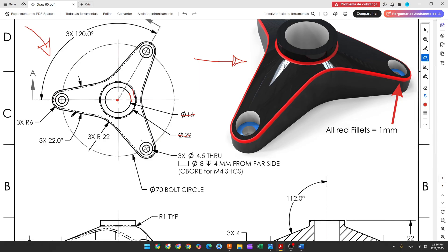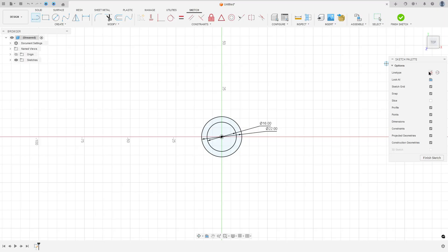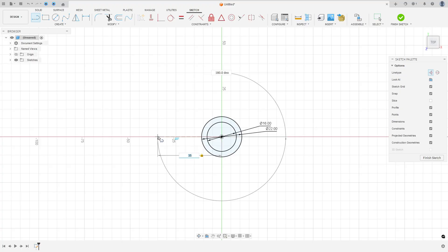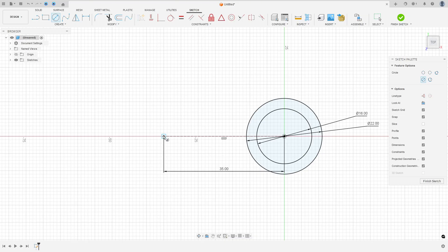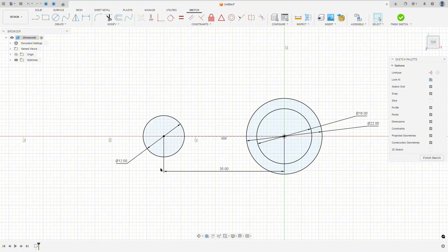Now we will create a construction line here, and the distance here is 35mm because it is the radius. And at this point we will make a circle here with 12mm of diameter. So select a line, a construction line, click at the midpoint, make a construction line here with 35mm. Then select a circle, remove the construction line type, and make a circle here with 12mm of diameter.